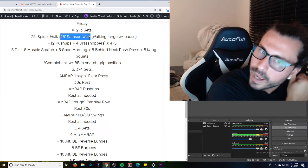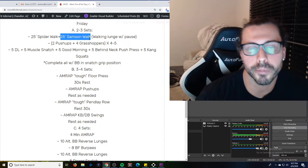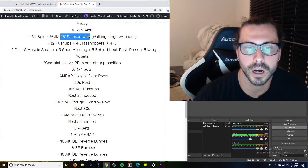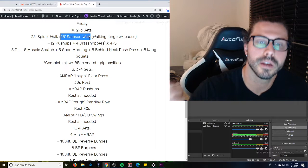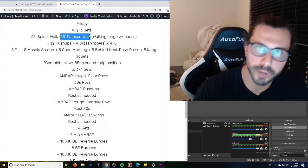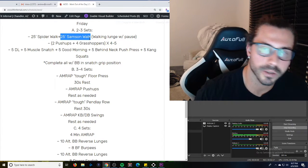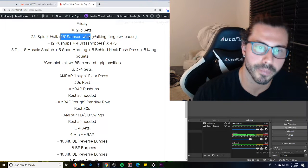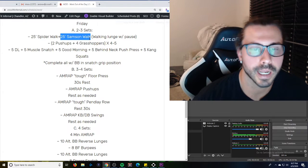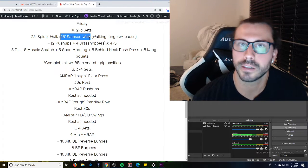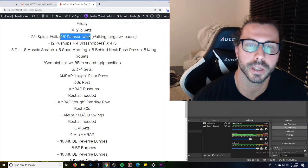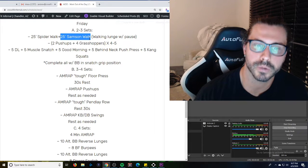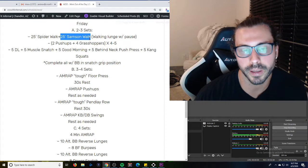So it's just AMRAP, as many as you can, floor press with the bar, 30 second rest, as many pushups as you can, and then rest as long as you need. So make sure you come to somewhat of a recovery. You're not just AMRAPing through all four of these and not getting any rest, and it's going to affect your actual ability to get a bunch of reps. So rest as much as you need in between that.